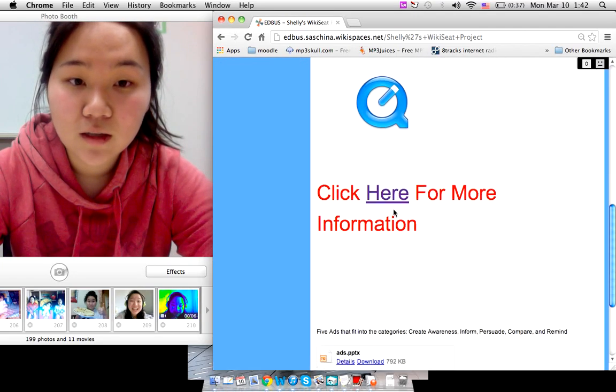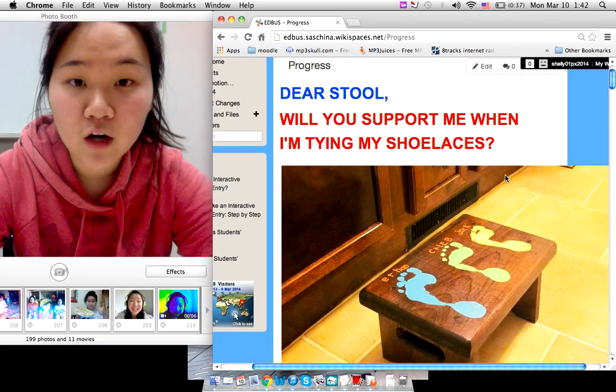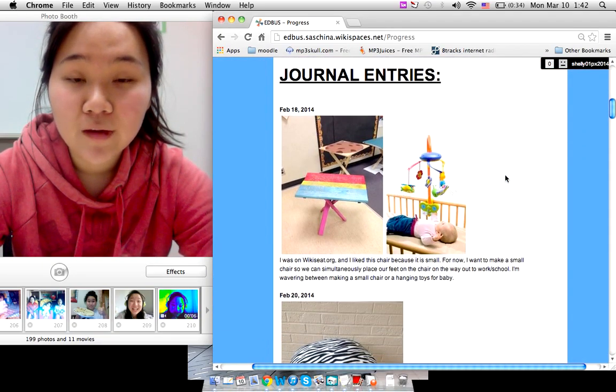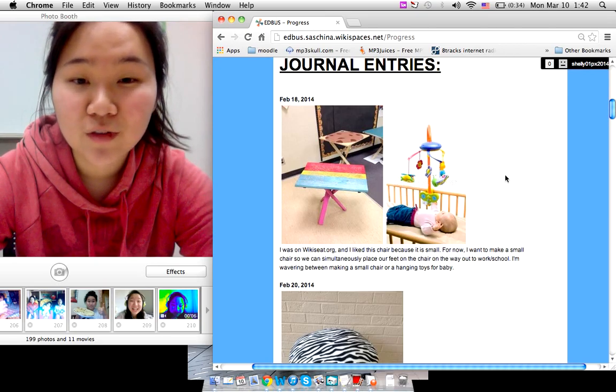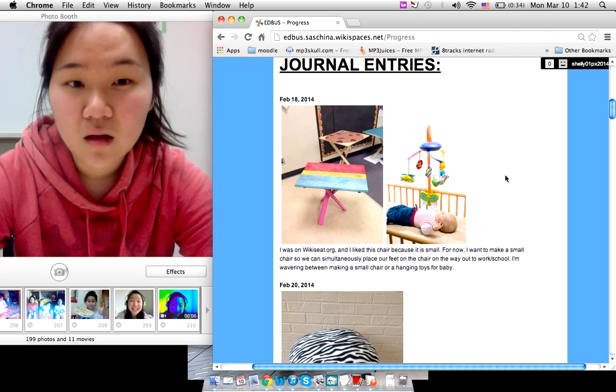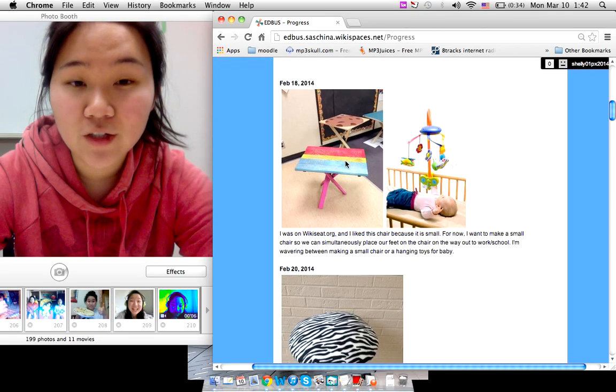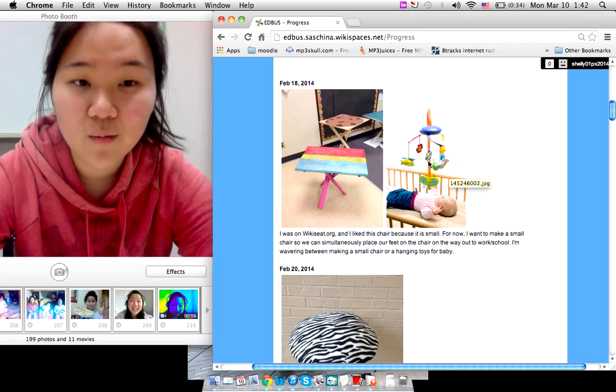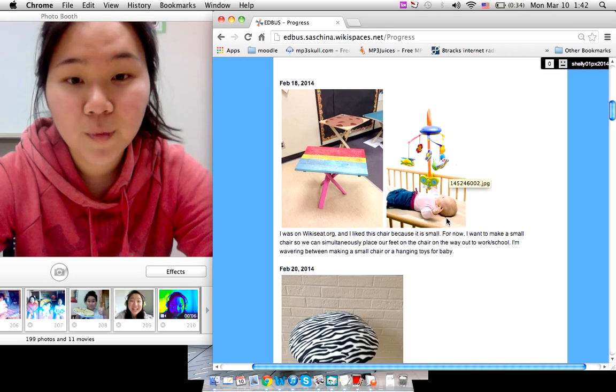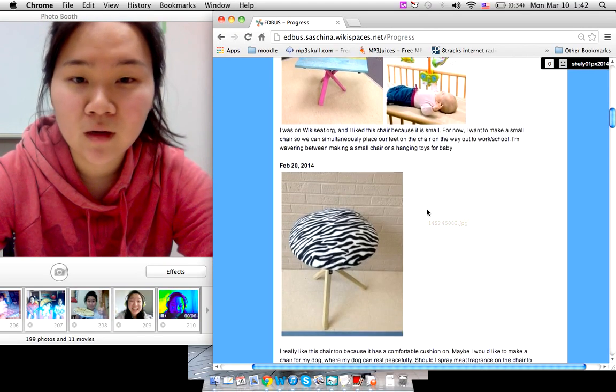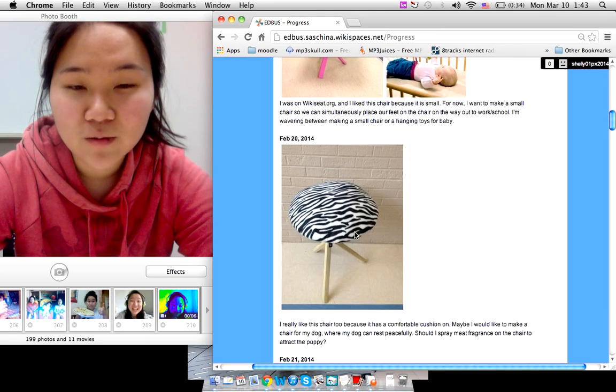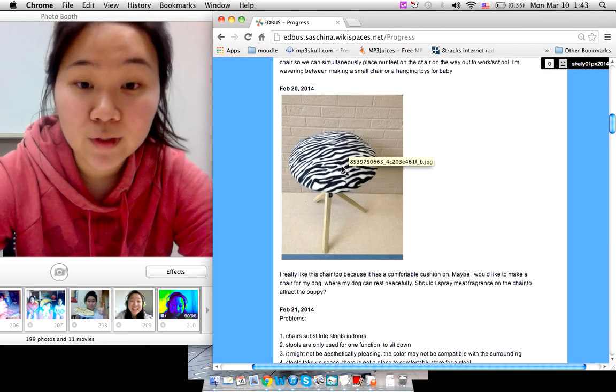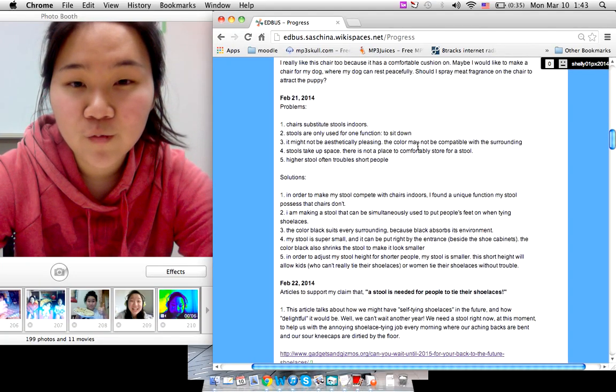So if you click here for more information, there's my progress. And at first for the designing process I really wanted to do a lot of pretty aesthetically pleasing designs. I wanted to color my chair with colorful colors and I also thought of maybe we can make a stool that's simultaneously a baby toy, hanging toys for a baby. And also I wanted to maybe make a regular stool with a cushion with pretty prints.